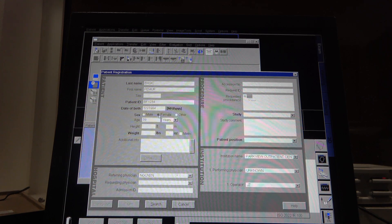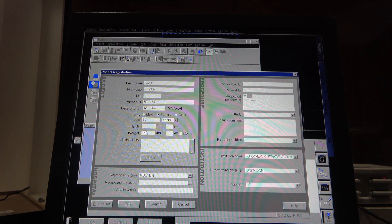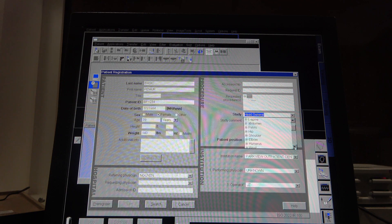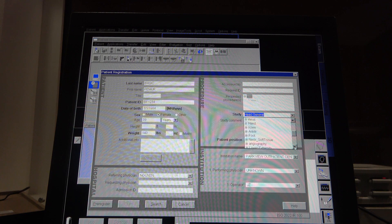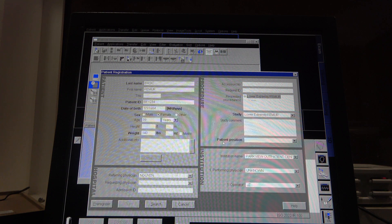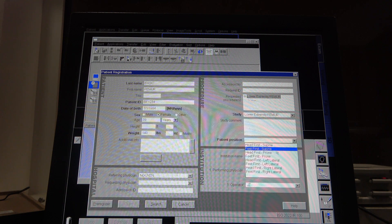It's going to be a female, weight: 140. And we have to pick a study. Every facility is different — some will have knee, ankle. Here they have it under Lower Extremity. You just click the plus sign and you get Femur, and we're doing a femur. Patient position: we're going feet first, supine.